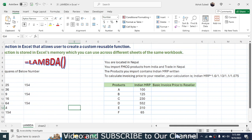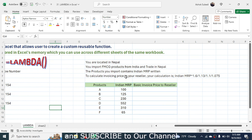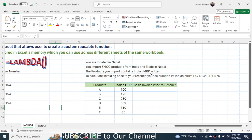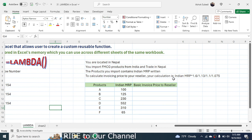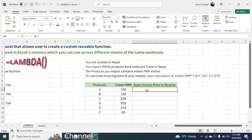Now let's move to the second example. Suppose you are located in Nepal and import FMCG products from India. The products have an Indian MRP printed on them, and to calculate your invoice base price for your reseller in Nepal, the calculation is: Indian MRP × 1.6 ÷ 1.13 ÷ 1.1 ÷ 1.075. This formula gives the base invoice price to the reseller from the Indian MRP, and you can design a custom LAMBDA function for this to avoid manual calculation every time.